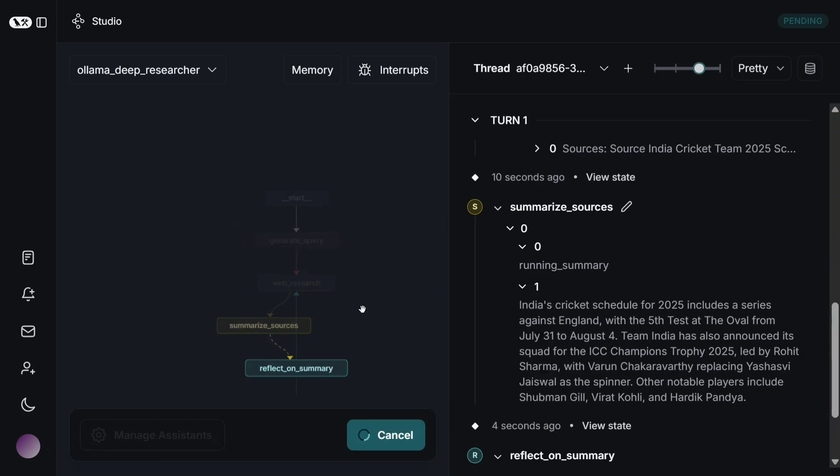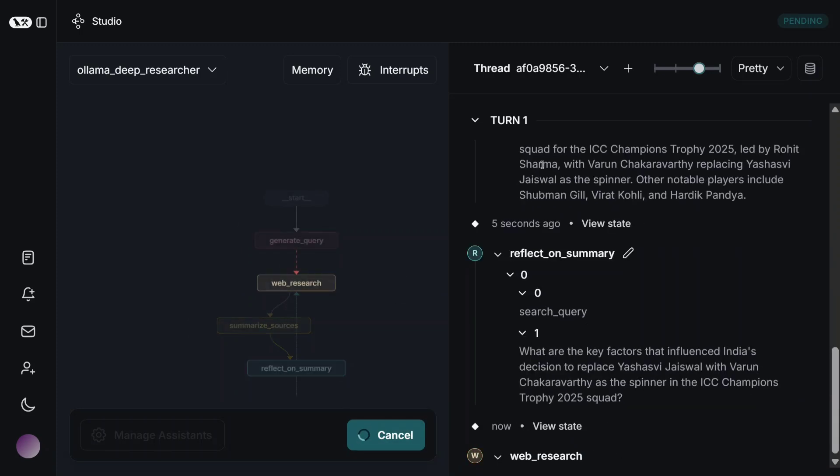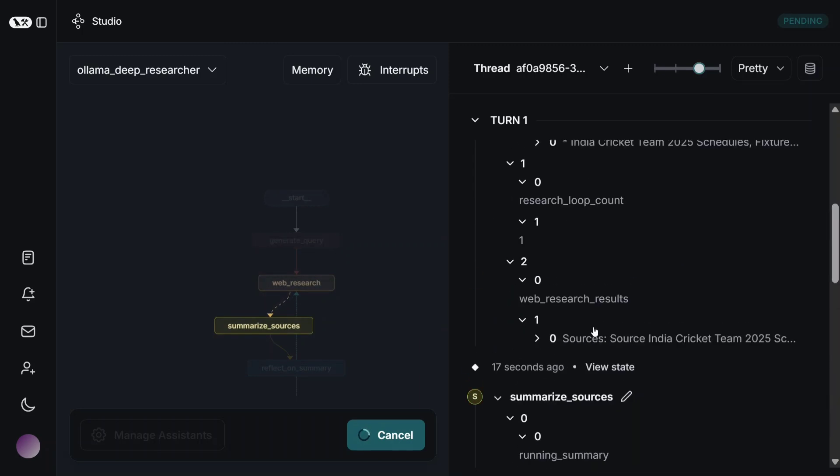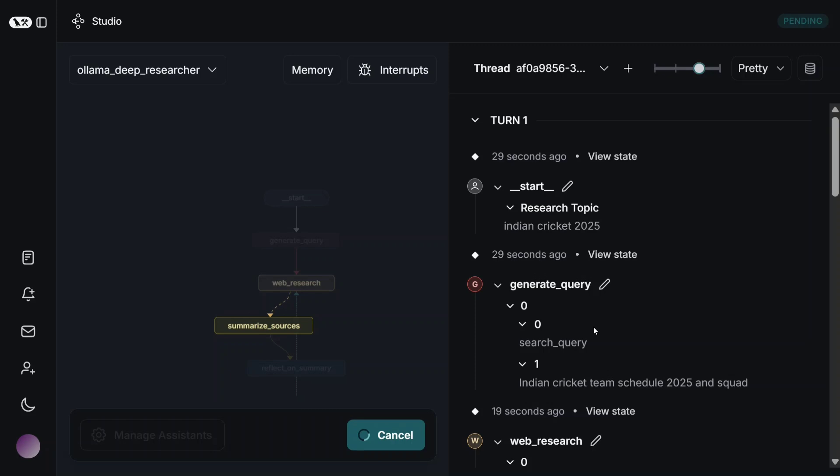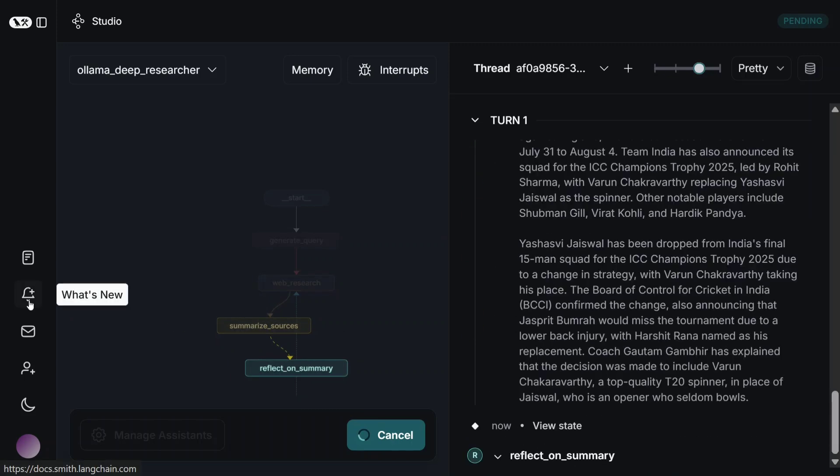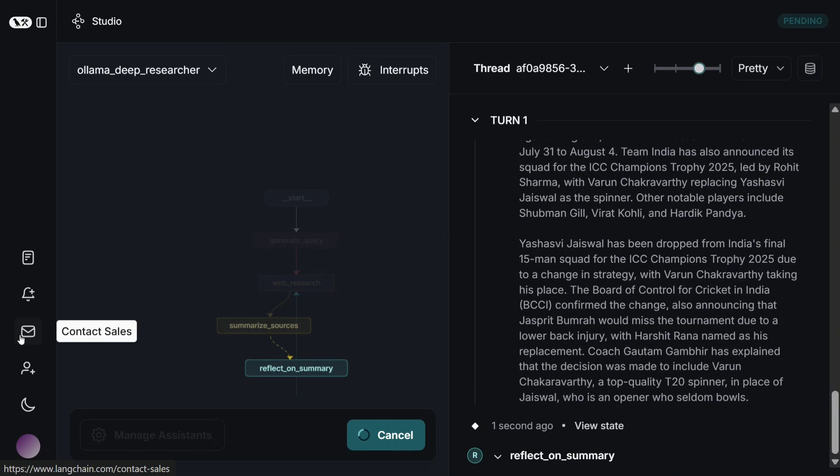Reflect on the summary that has been generated, and then multiple settings also that you can do. Again going for a web search, summarize resources. This is quite detailed as you can see, and you can understand everything. The UI is quite sleek also, and then multiple options presented: what's new, contact sales, invitations, change theme, etc.